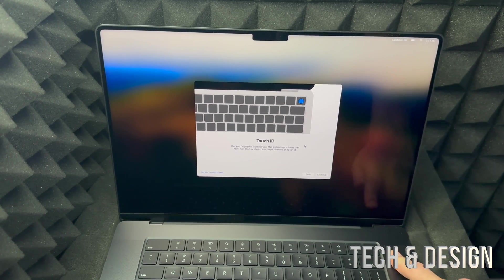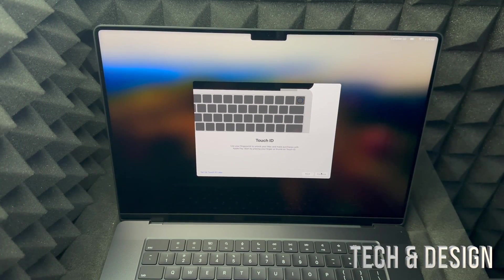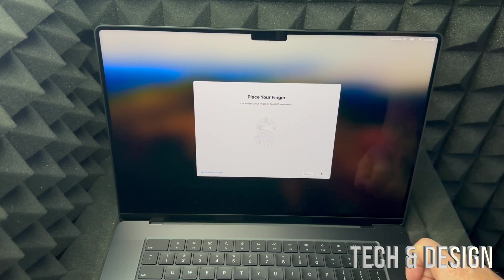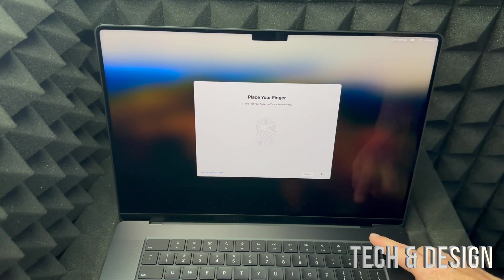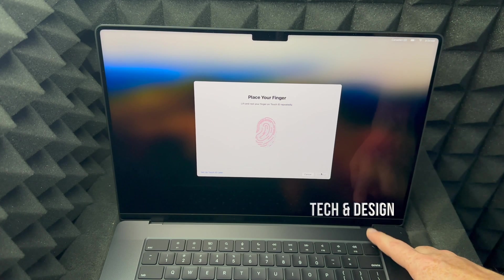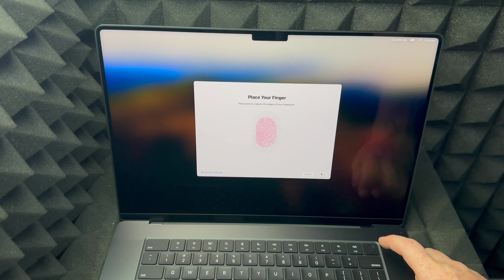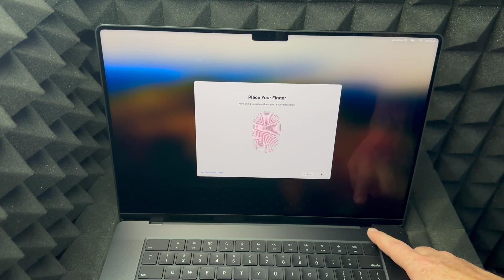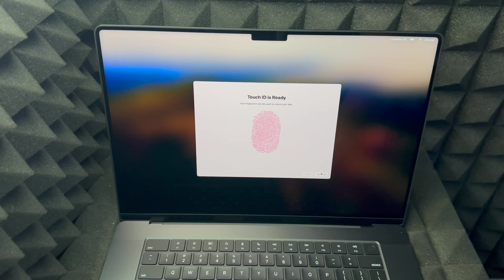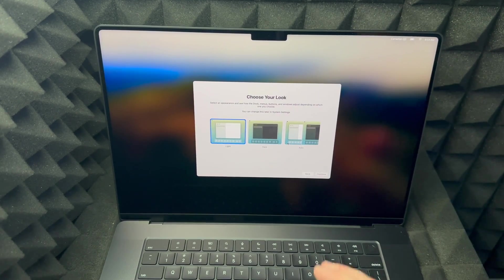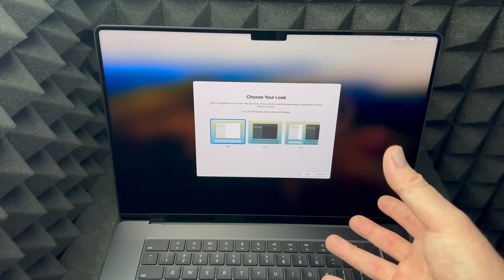Up here on the top right-hand side, that's your power button and Touch ID — that's your fingerprint reader. It's extremely easy to set up. Press continue, choose any finger you like, and just tap on it — tapping, not really pressing down. Go up, down, up, down repeatedly. We're just placing our finger on top and press continue.